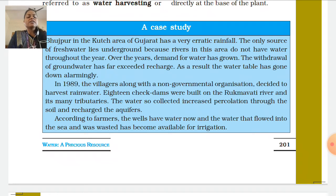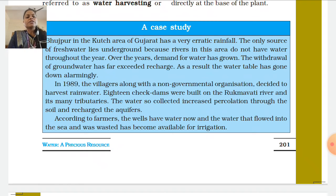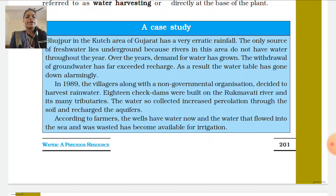18 check dams were built on the Rukmavati river and its many tributaries. The water collected increased percolation through the soil and recharged the aquifer. The seepage and absorption caused groundwater levels to rise. According to farmers, the wells now have enough water, and water that previously flowed into the sea and was wasted has become available for irrigation.